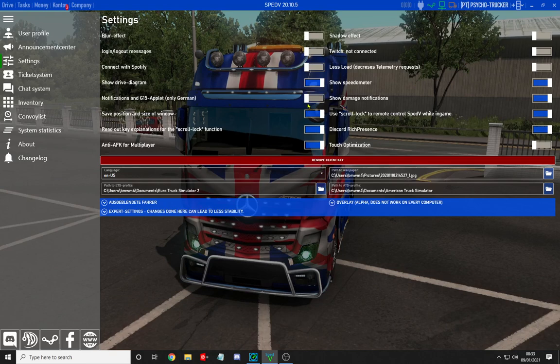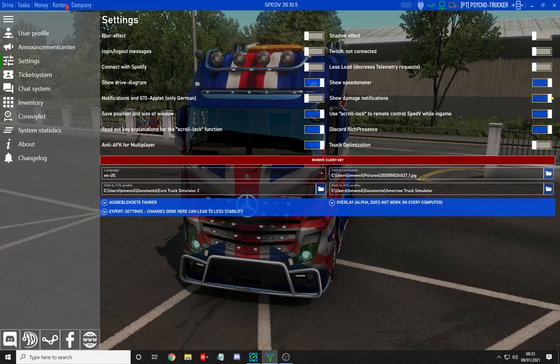In the top settings, you want to enable: show drive, save position size, selection, show speedometer, show damage, and Discord.